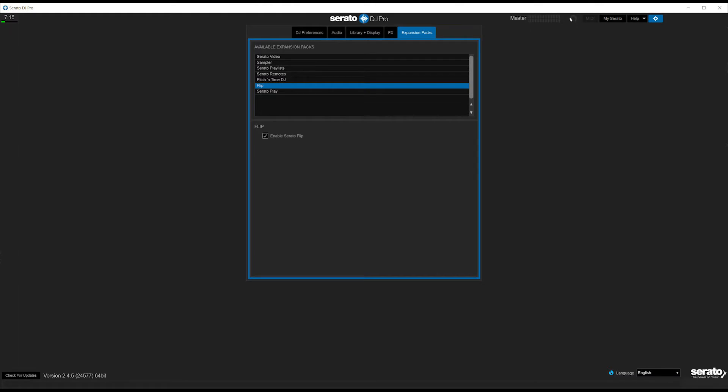The first thing you'll need to do is actually go into settings in the Serato and activate flip. So once you click on settings, go to expansion packs, click on flip and check the box to enable Serato Flip.